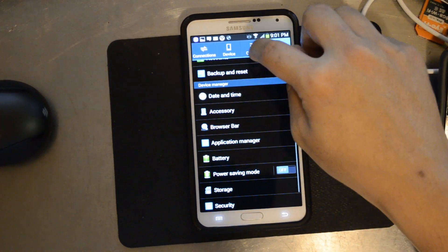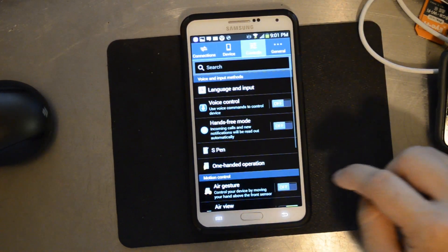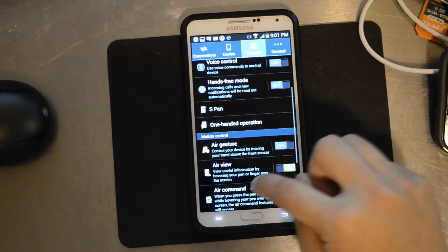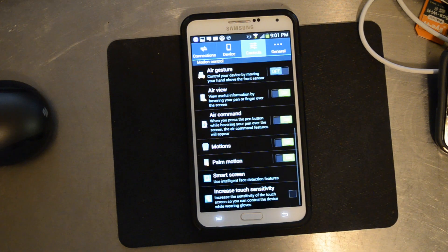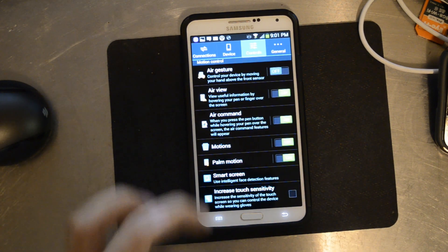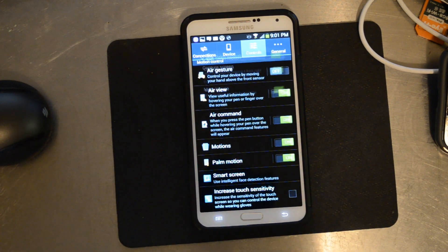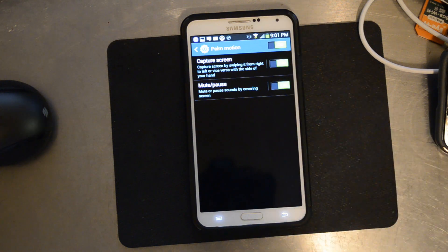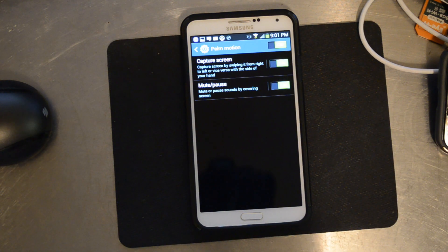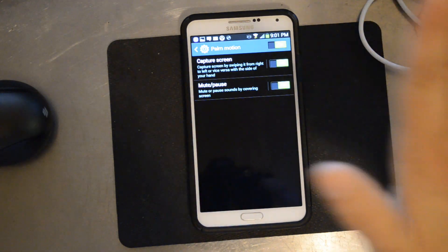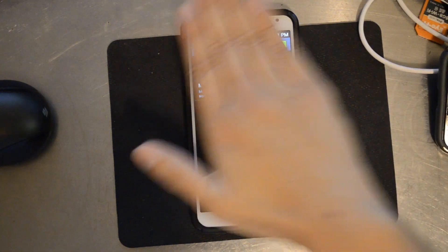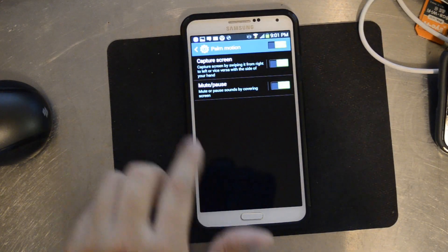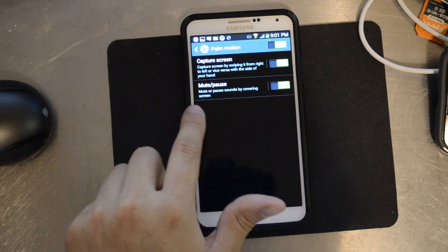Let's go into the settings, controls. There are some basic palm motions right here. Capture screen is one of them. Mute or pause is another. You do that by holding your hand over the screen. But for capture screen, you swipe it from right to left or vice versa.